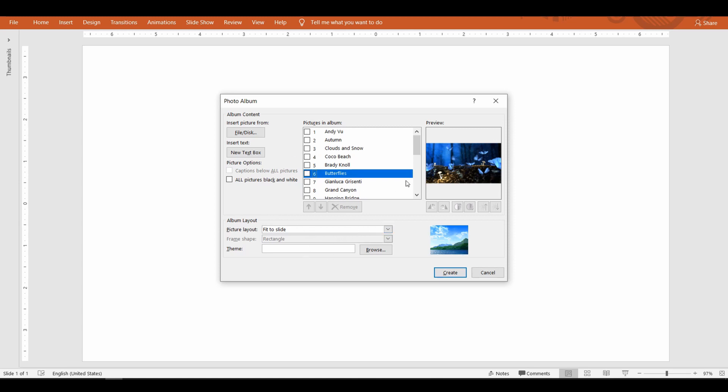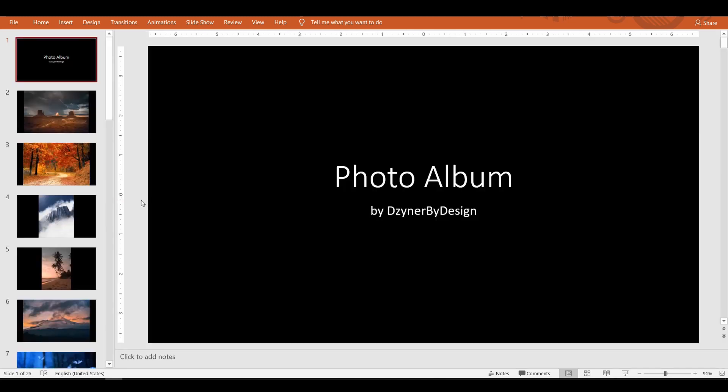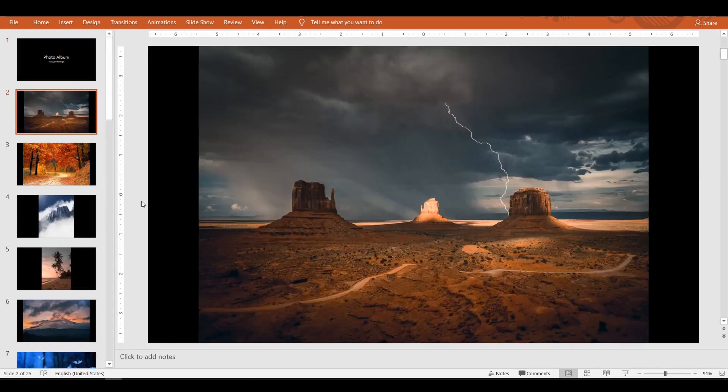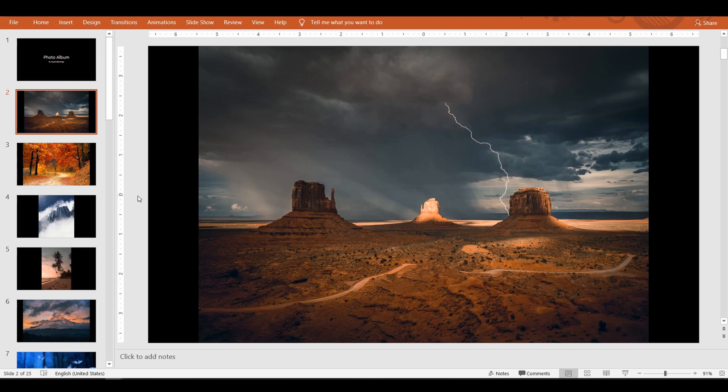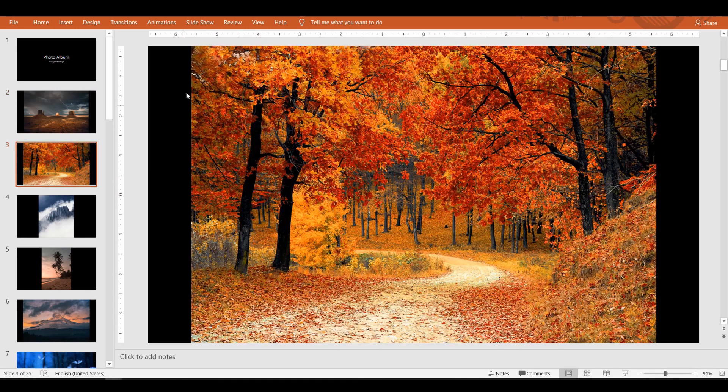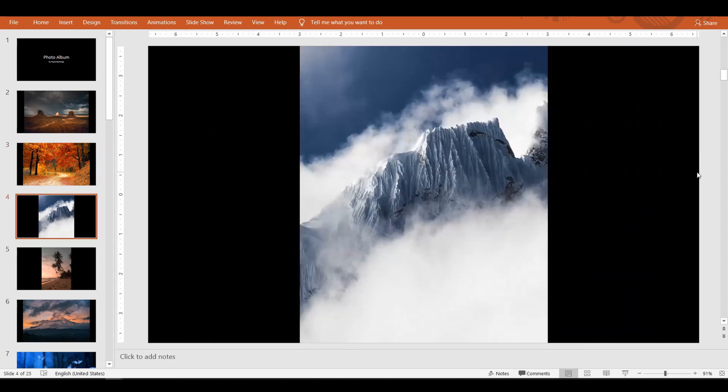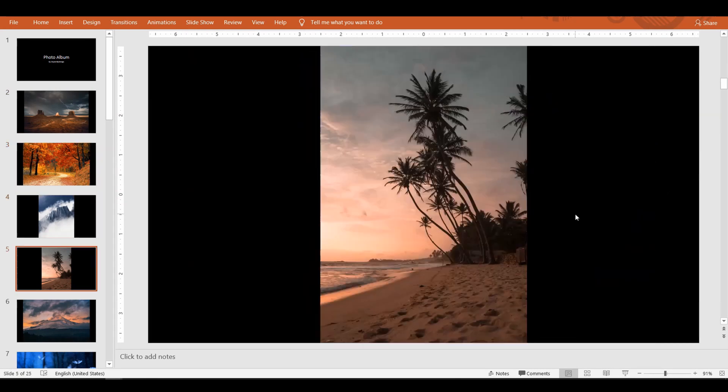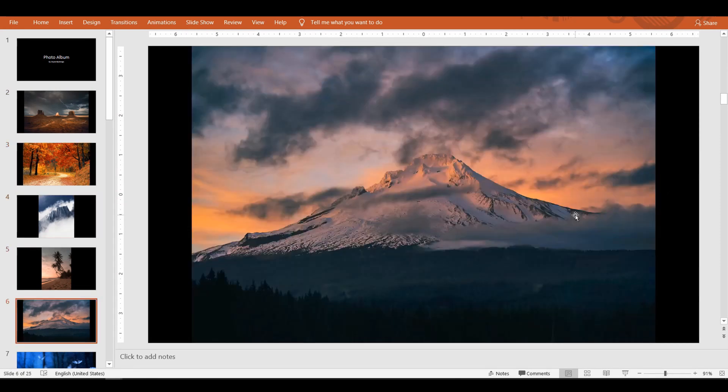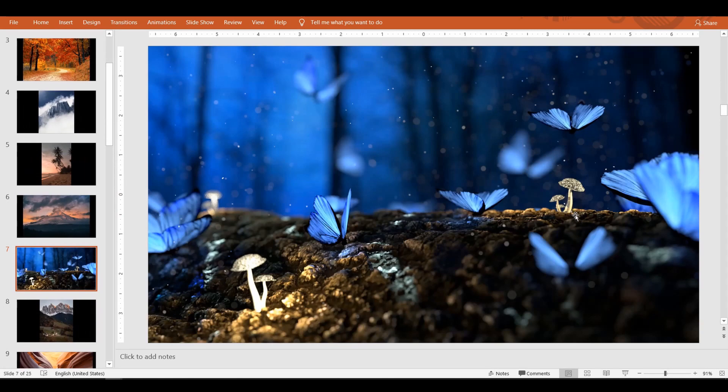Wow, check out how PowerPoint created a title slide followed by all the photos. Look how beautifully it has automatically resized the photos and presented us with one picture per slide. All right, let's check other options.